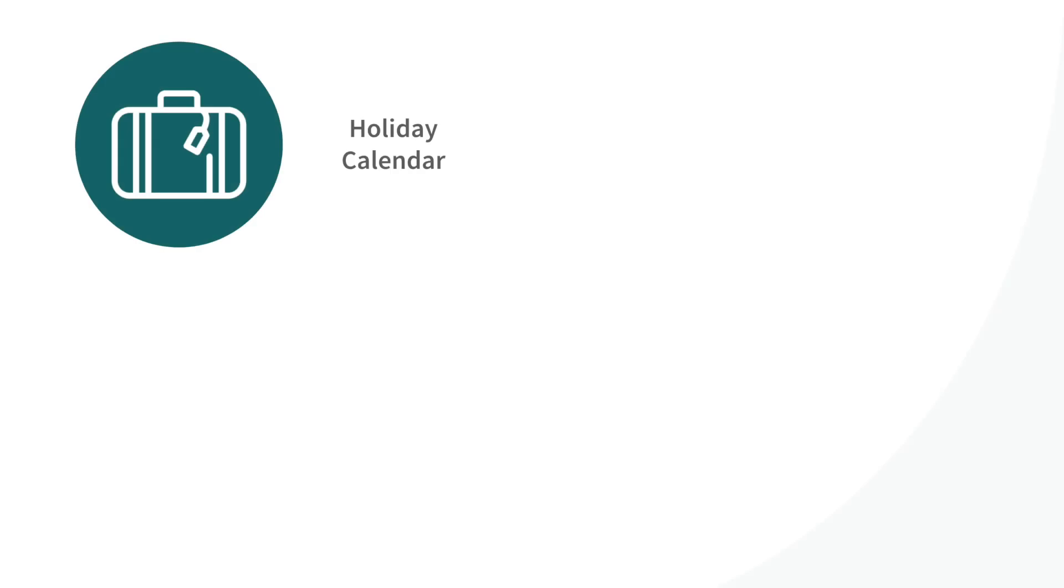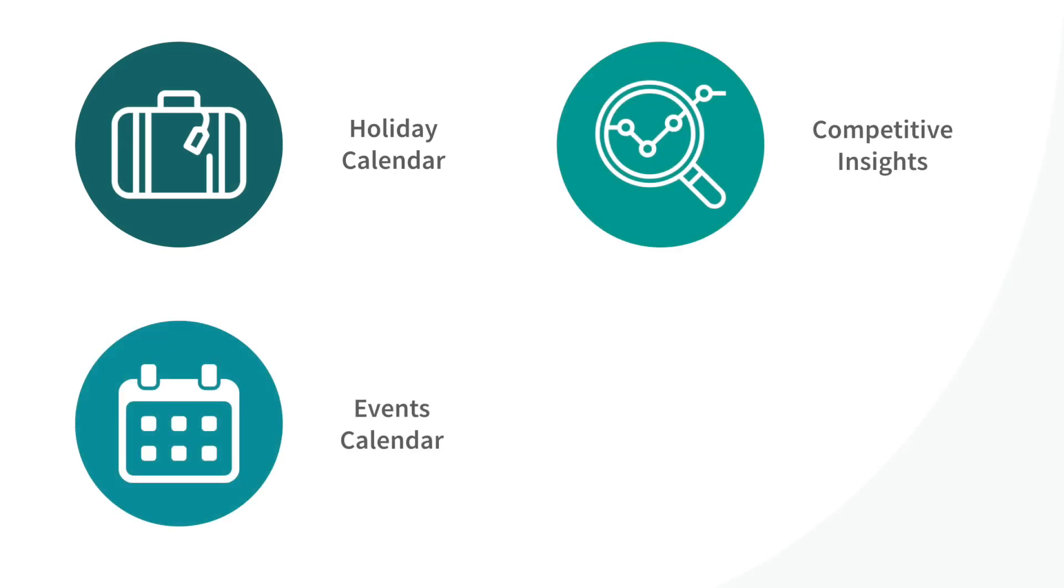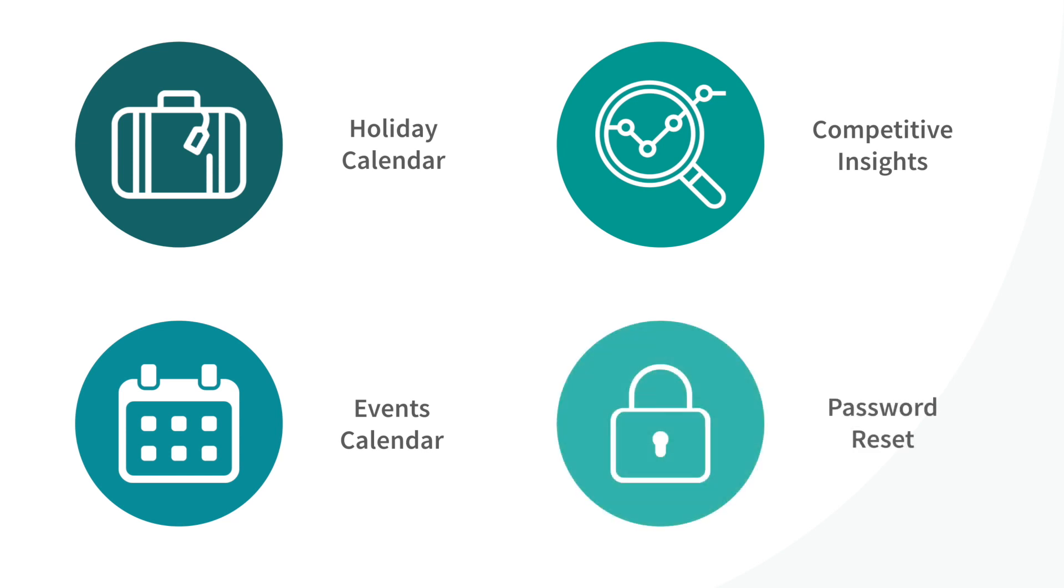Sometimes we're scrambling to find the list of company holidays, searching for competitive insights to close a deal or the marketing events calendar, or just figuring out how to reset our password.